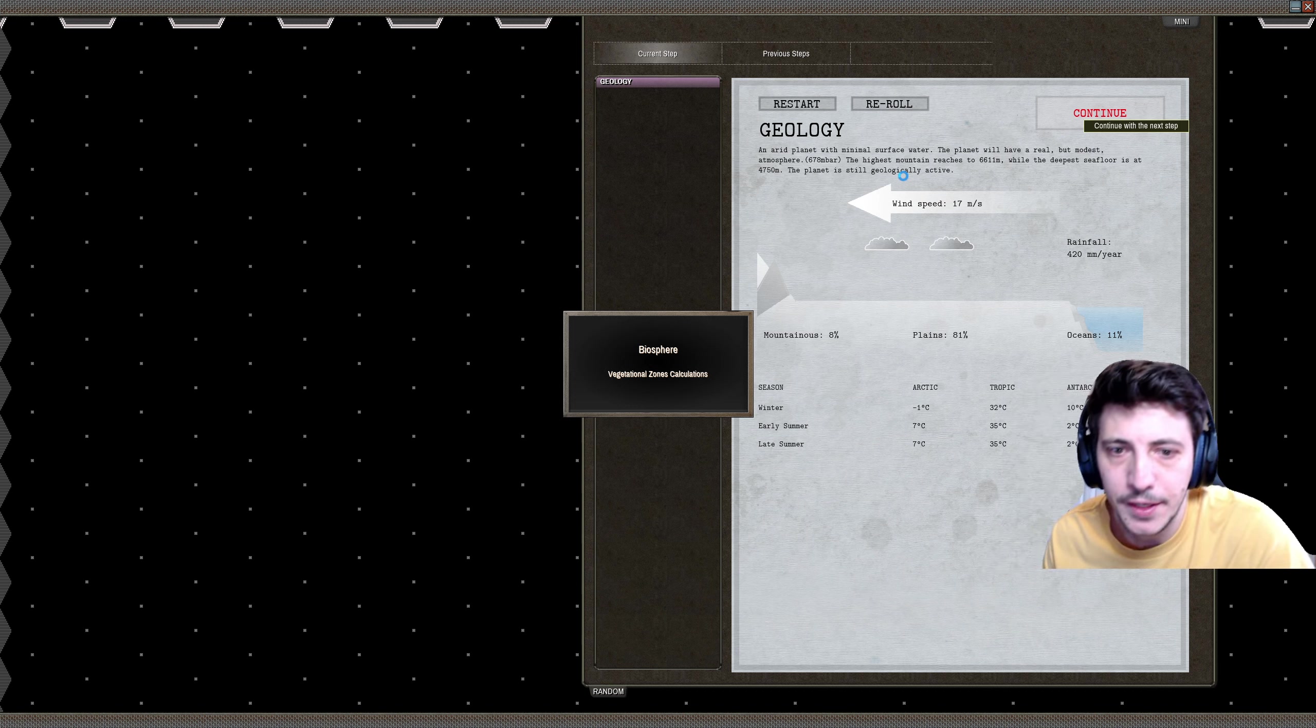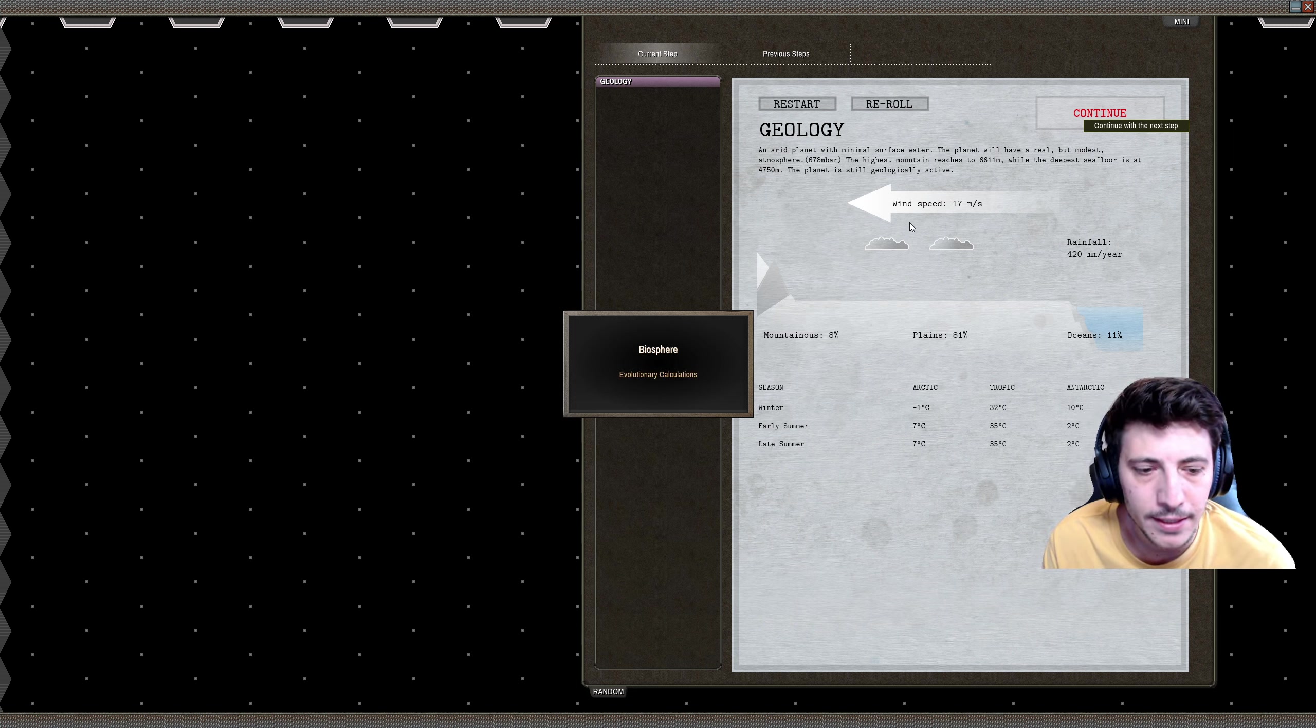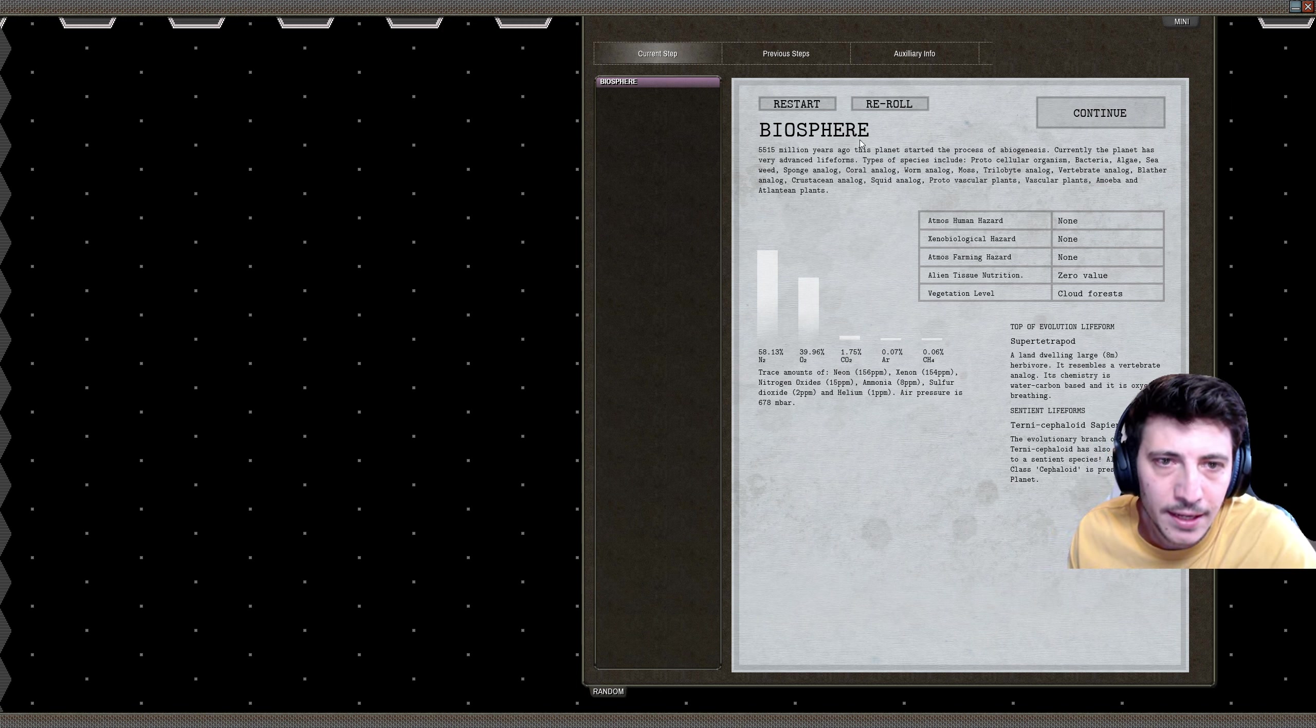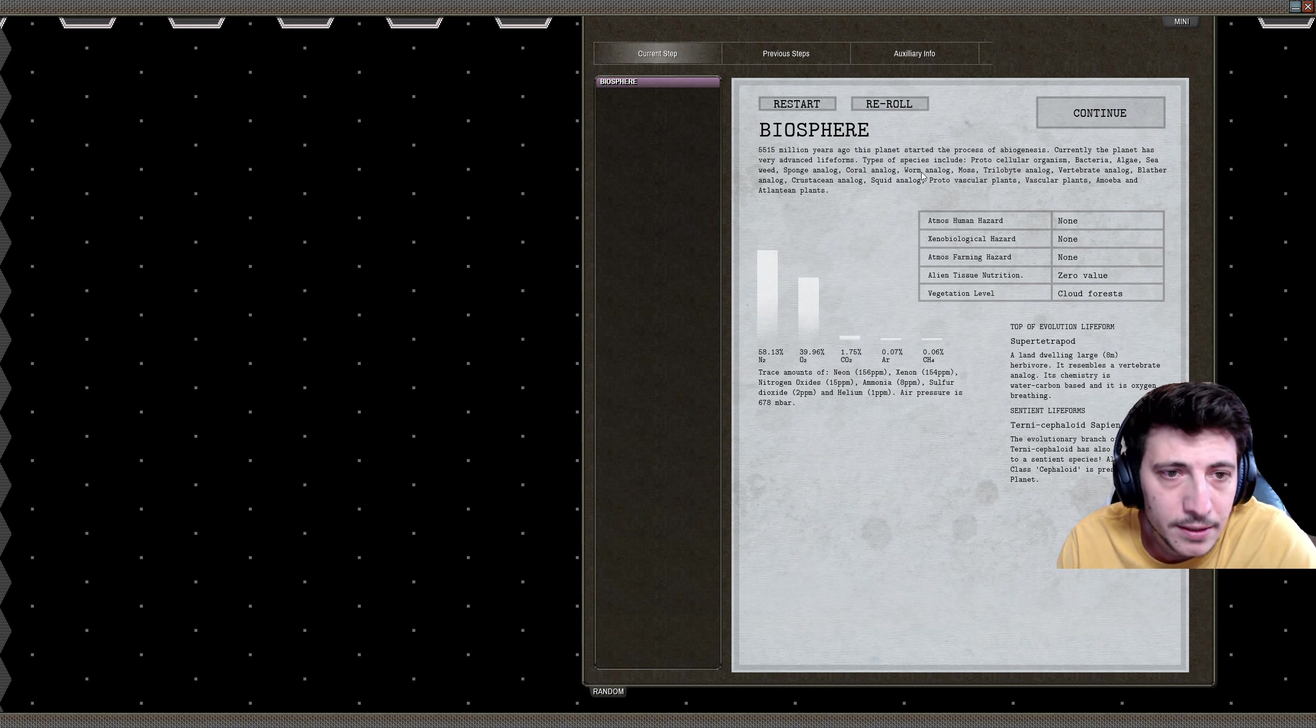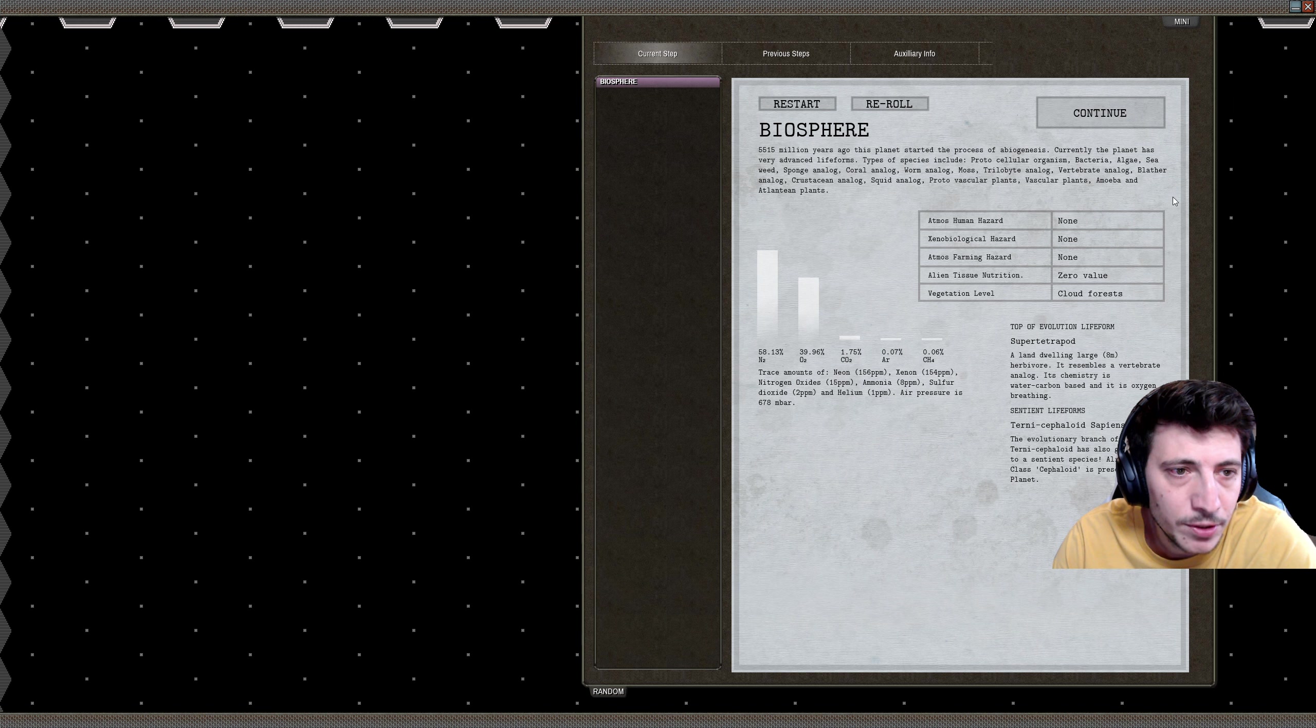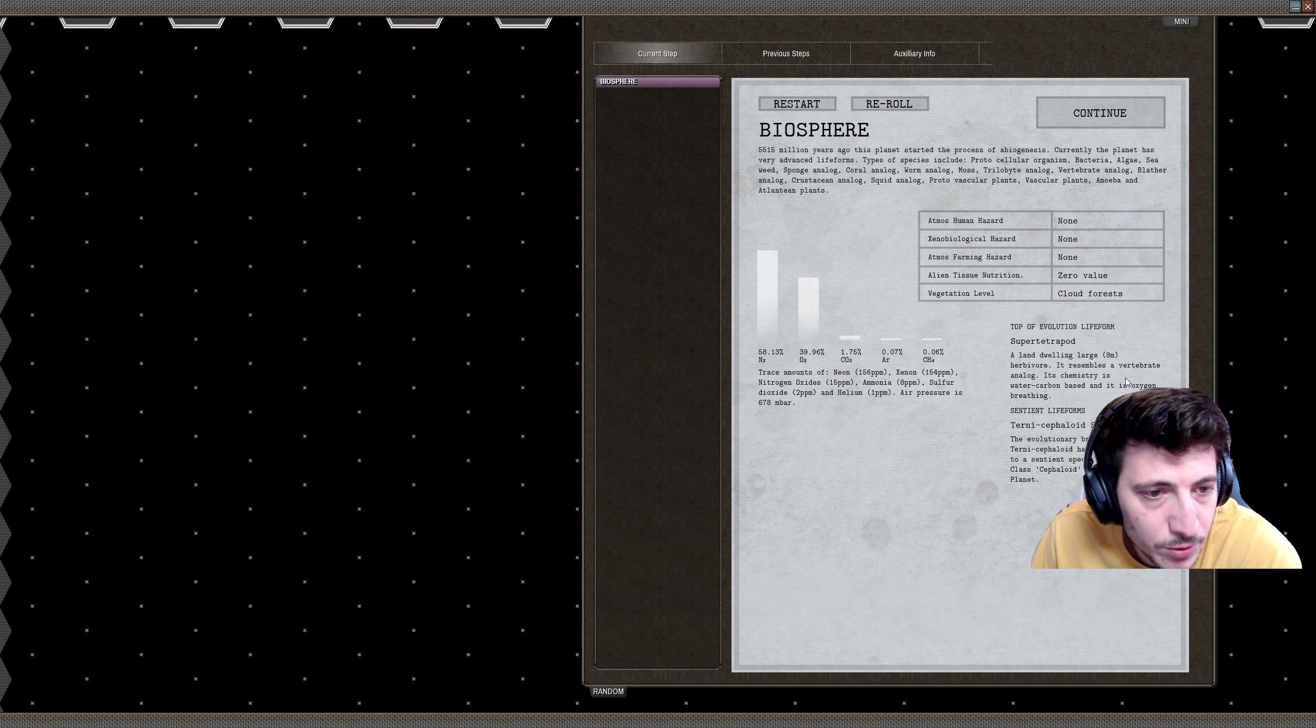Next thing we need to look into is the ecology or the biosphere. Here we can see that there is a little bit of life. There was a biogenesis 5.515 billion or million years ago. Types of species include protocellular organisms, bacteria, algae, seaweed, sponge analogues, coral analogues—mostly water things—some vertebrate analogues, crustaceans, squid, vascular plants. Ultimately there are also some large herbivores that are at the top of the evolutionary life form. It resembles a vertebrate analog.